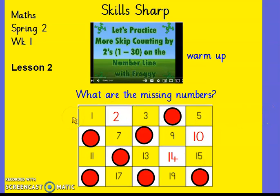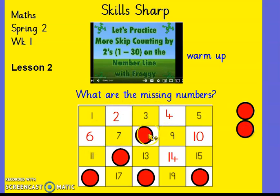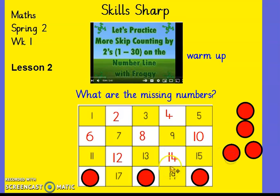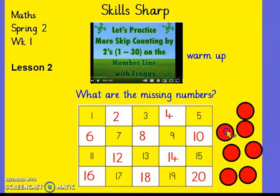Okay, so we've got one, two, three. So what's this number going to be? Four — two, four, six, eight, ten. What's this one? Twelve, fourteen, sixteen, eighteen, twenty. Okay, counting in twos.